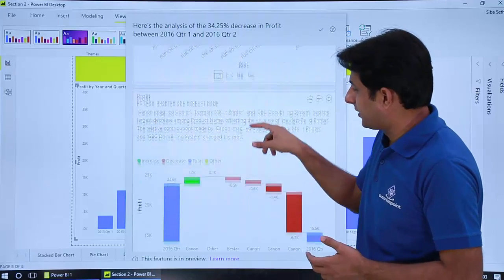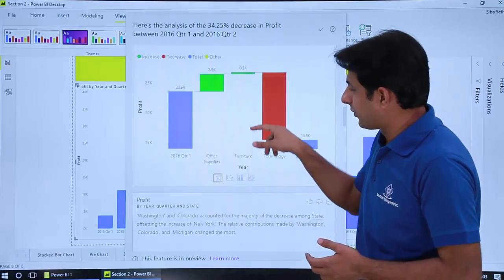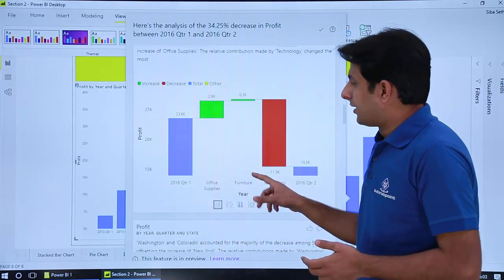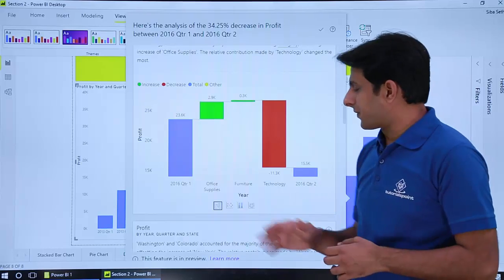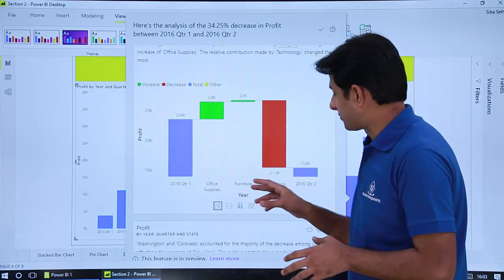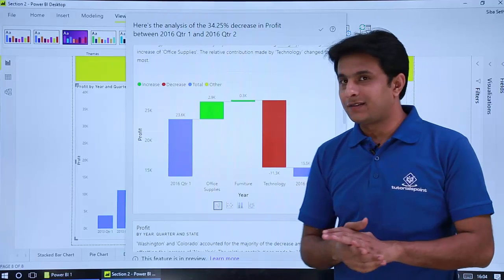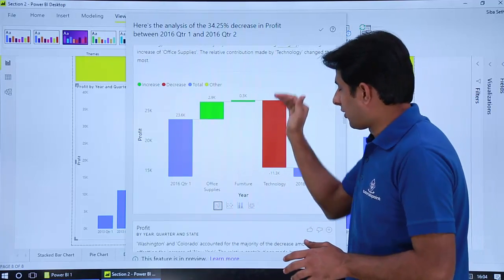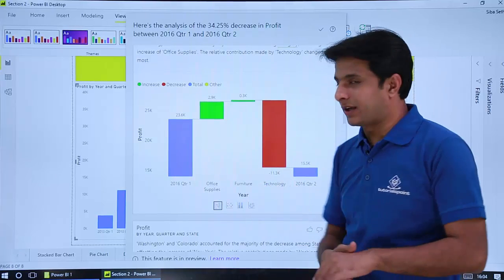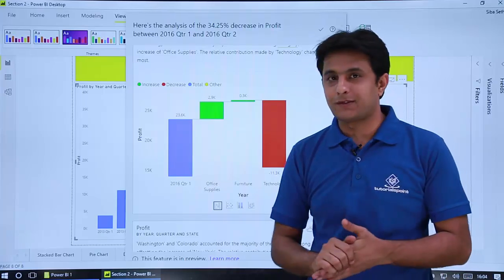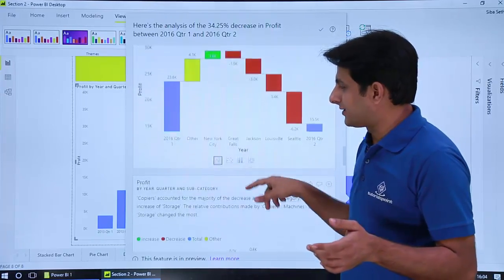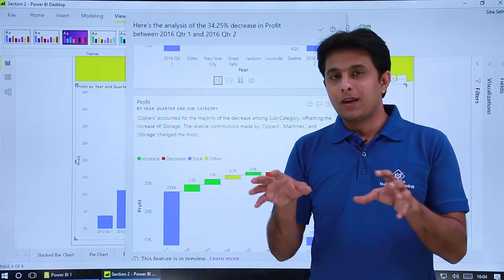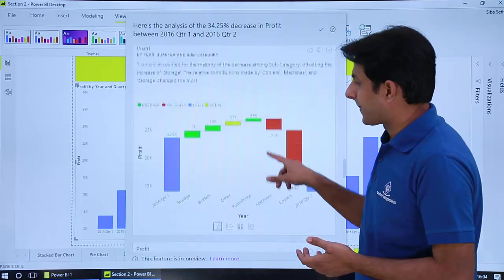Now let us see one more example. Like this you can keep on scrolling and easily quickly find out the answers here. One more example: 2016 Q1 was the profit, 2016 Q2 which category was responsible for less profit? Technology you see minus 11.3 thousand. Thus the profit came down largely from technology whereas which one was profitable, office supplies. So you see if you try to find out by using some techniques and tricks it will take a lot of time but using this AI in BI within few button clicks you'll get the answers.